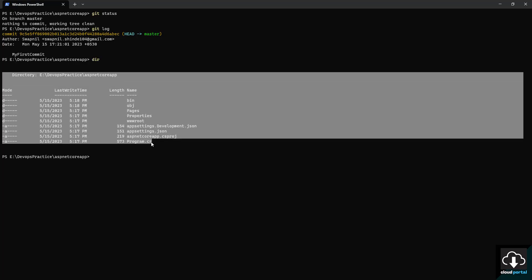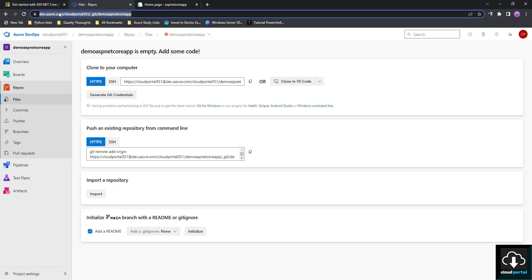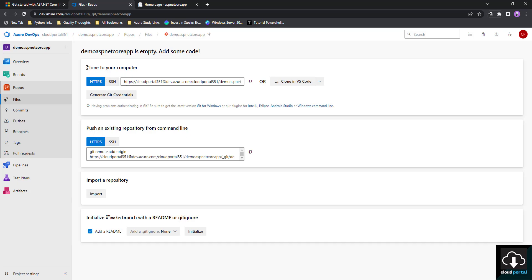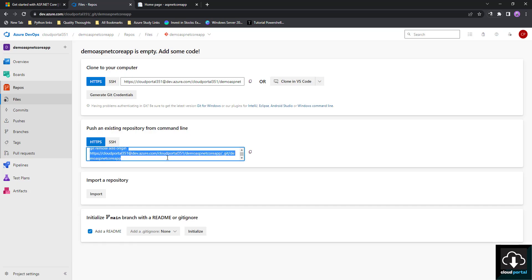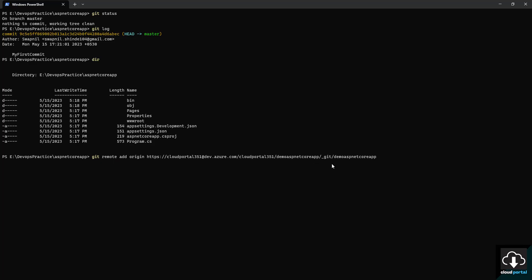Now we have our local project repository and we want to push it to our Azure DevOps project — demo ASP.NET Core app. There are two options on the portal: 'Clone to your computer' if you want to clone an existing repo, and 'Push an existing repository from command line'. We copy the 'git remote add origin' command, which includes our Azure DevOps address with organization cloud-portal-351 and project demo ASP.NET Core app, then paste it into the terminal and press Enter — the command executes successfully.